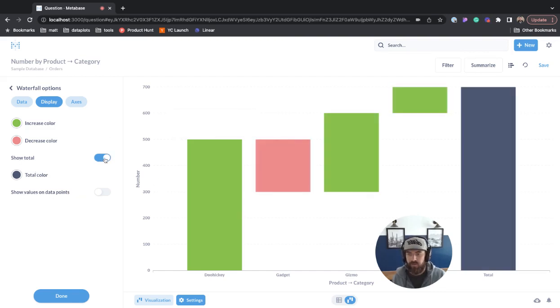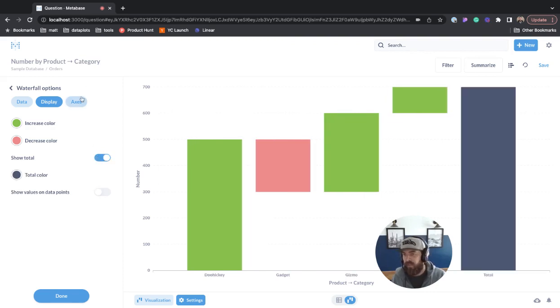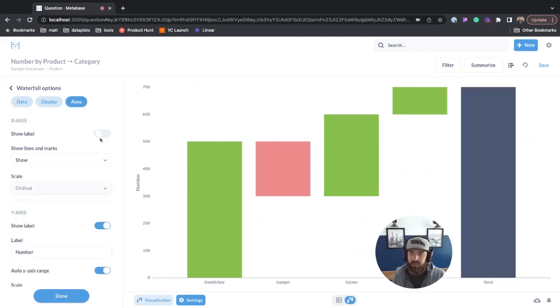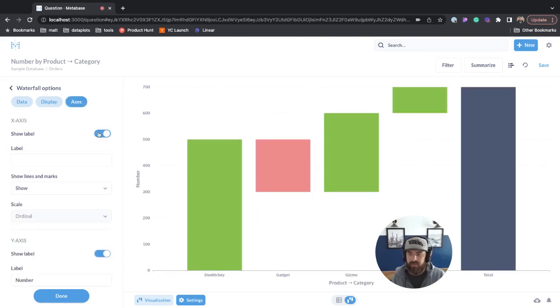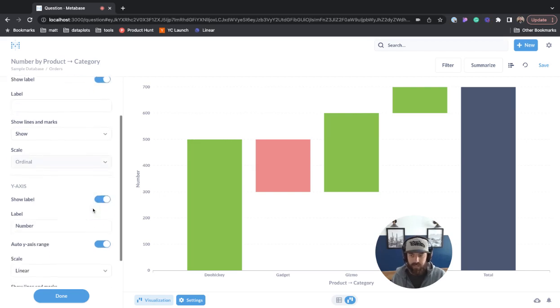Show total - you can shut that off if you want. Axes - shut it off, turn it on, change the names.